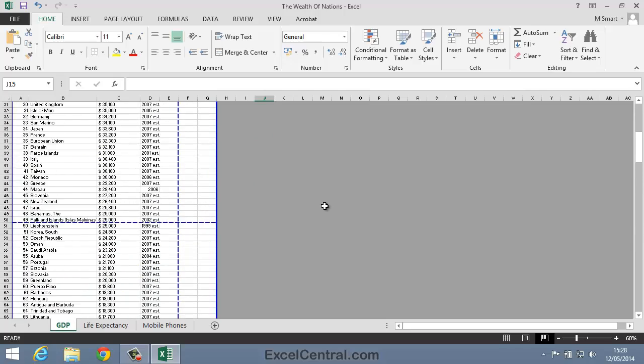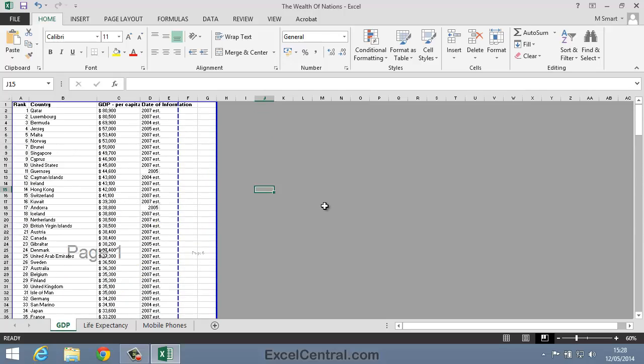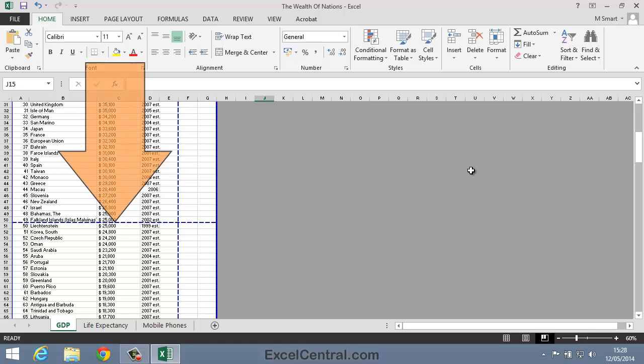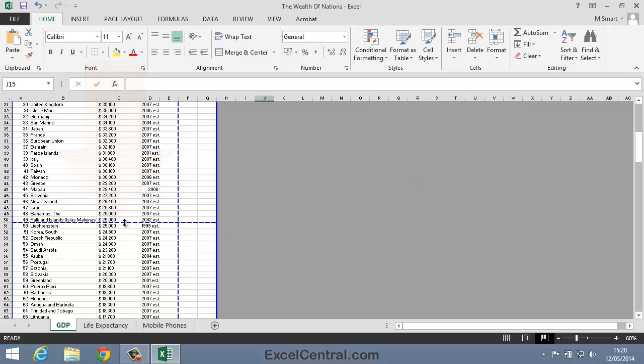Also notice that there's a dotted blue line separating each page. It's possible to click and drag this dotted line to change the point at which the page will break.